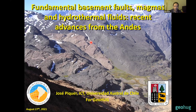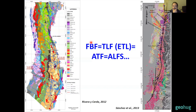I just want to begin by clarifying that if any of you is interested in reading papers about this topic in the Andes, you will find a lot of different terminology from different authors referring to essentially the same type of structures.